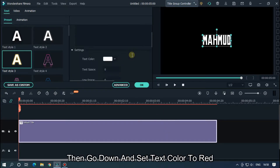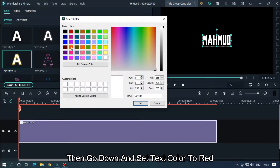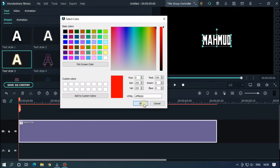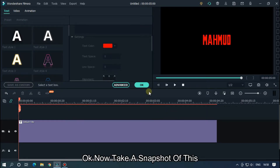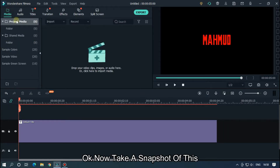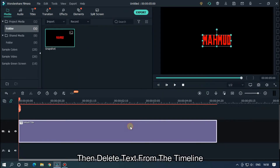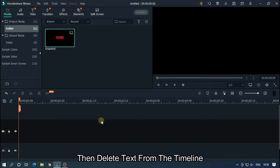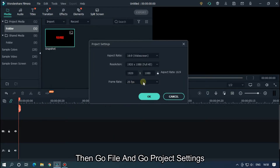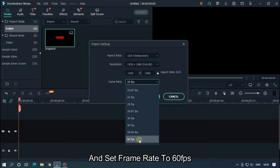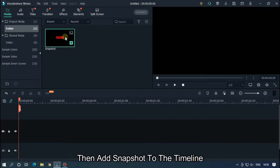Then go down and set text color to red. Now take a snapshot of this, then delete the text from the timeline. Then go to File, go to Project Settings and set frame rate to 60 FPS. Then add the snapshot to the timeline.